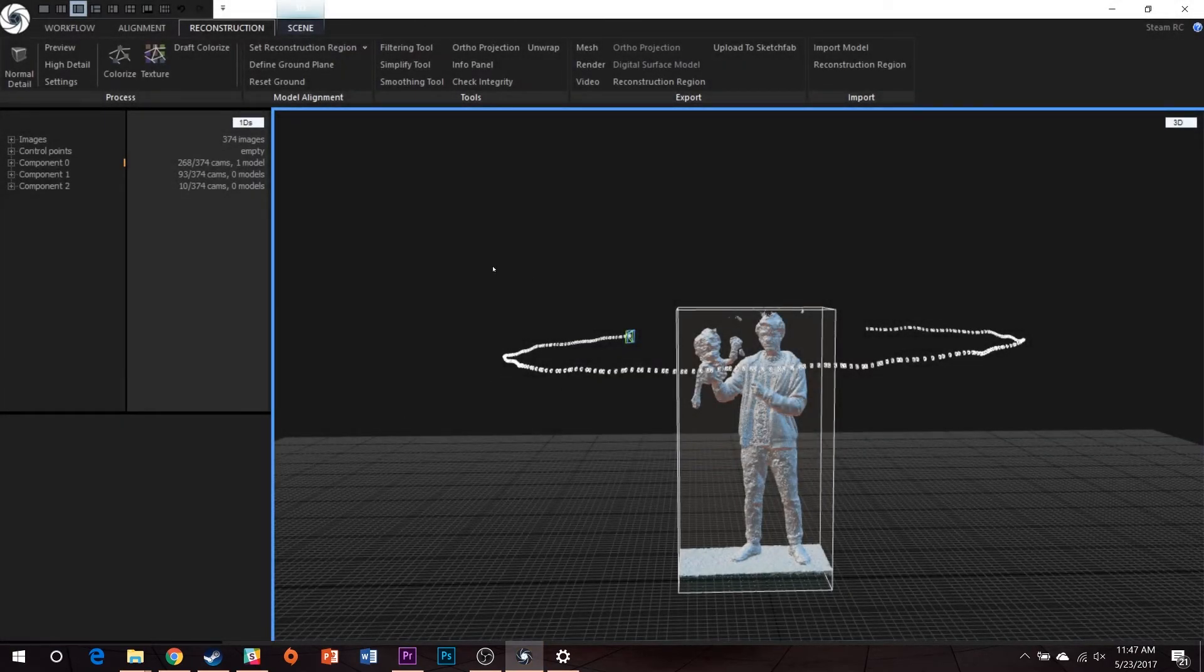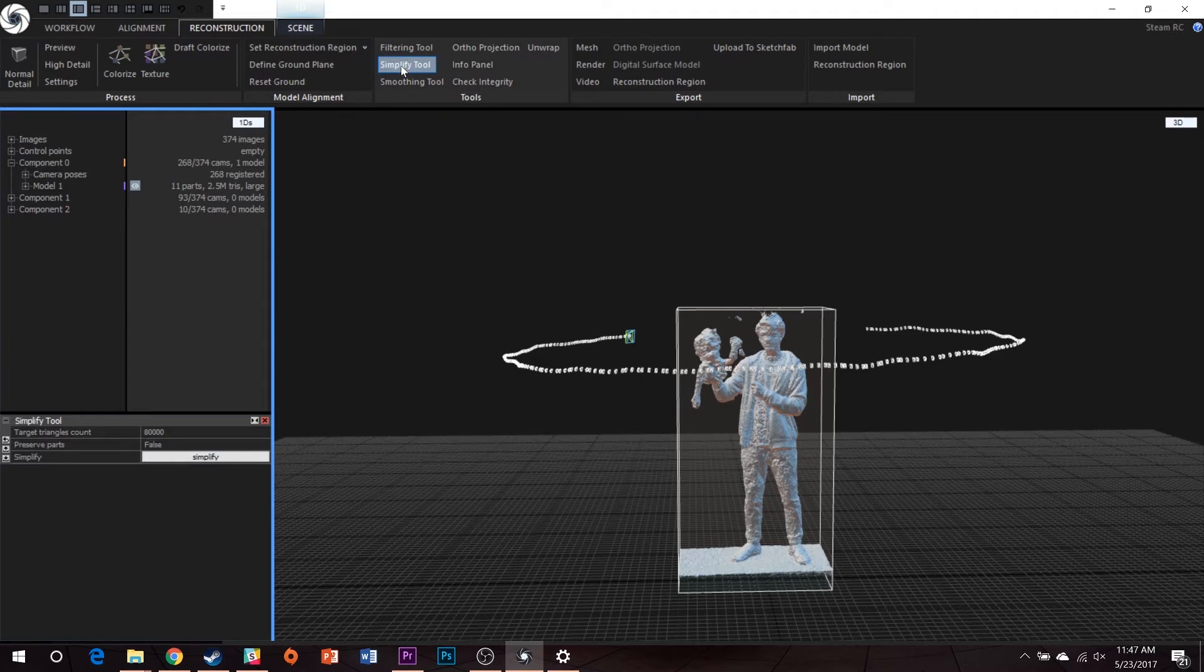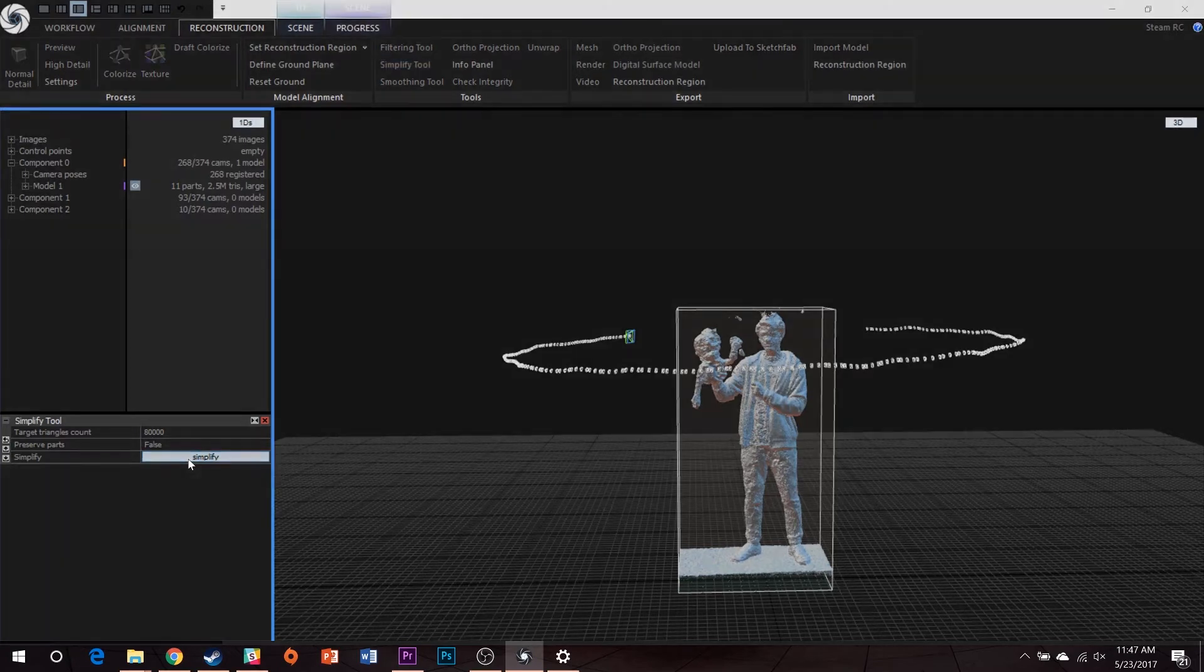Color will look as though it has disappeared from the model, but it will return shortly. Next, simplify your model. Select the Simplify tool and choose a target triangle count between 75,000 and 150,000.